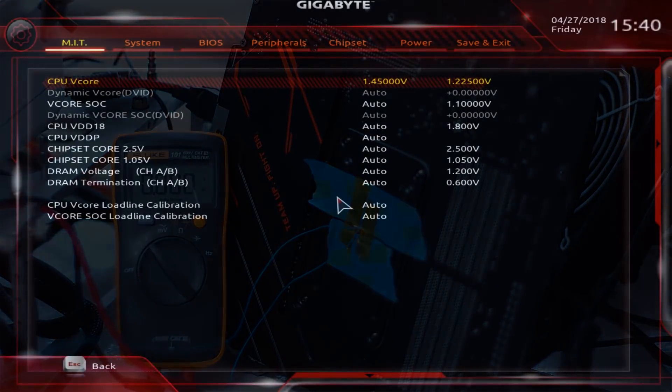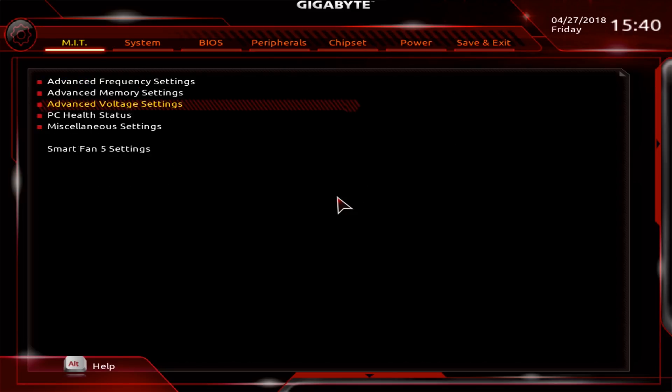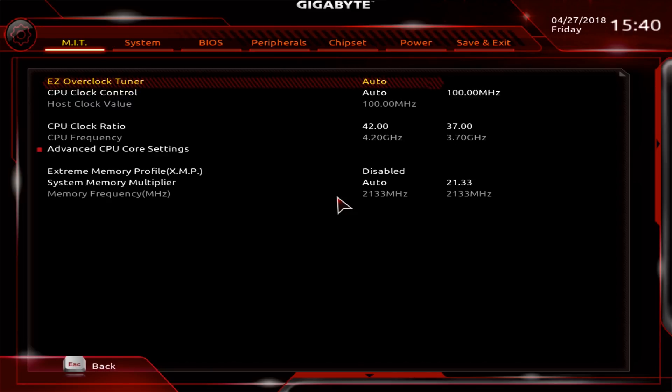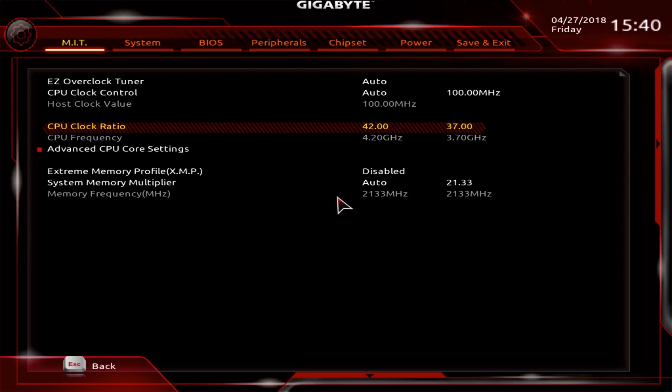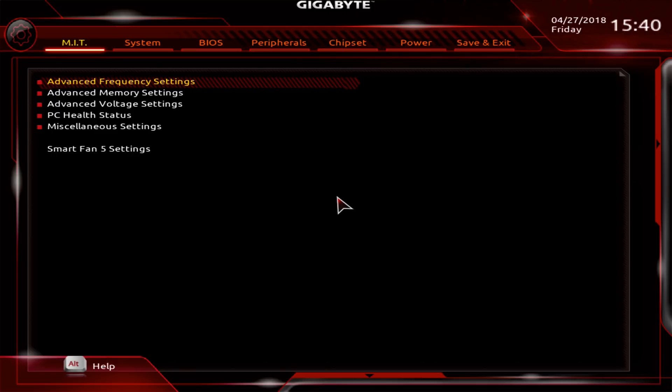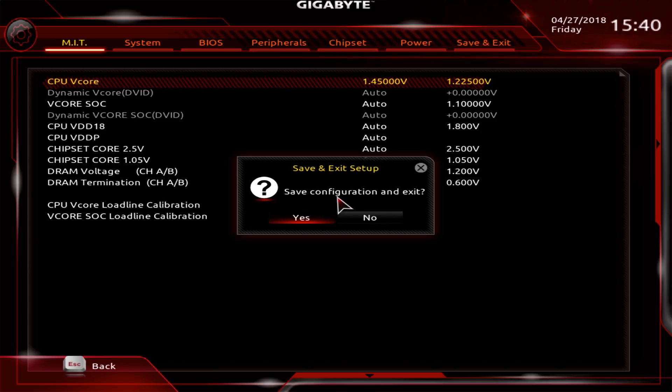All right, so we're making two changes in BIOS. One is the CPU v-core and the other one is CPU clock ratio. CPU clock ratio will make it 4.2 gigahertz and in voltage settings, CPU v-core, we're setting 1.45. We're not touching anything else. Save exit.